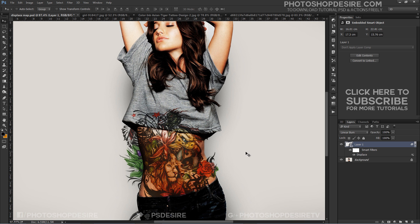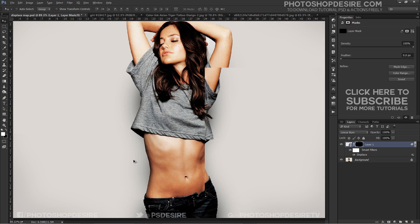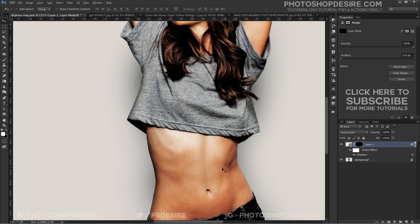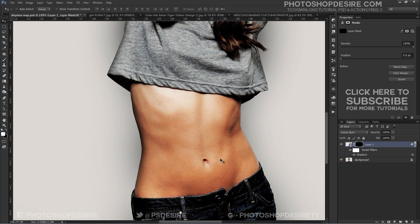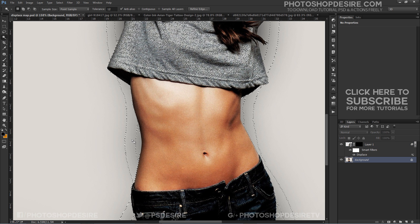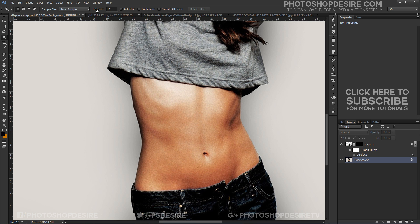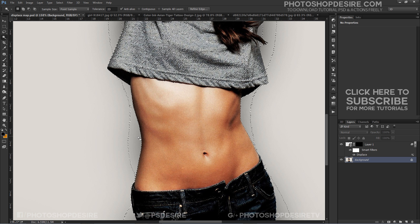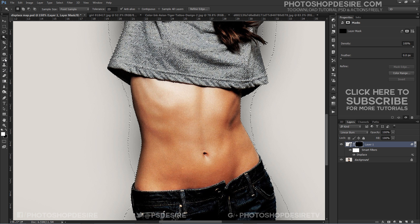Now I will apply an inverted layer mask. Hold Alt or Option key and click on the mask icon. Use the magic wand tool for edge selection and paint with a white brush on the black mask to reveal the tattoo.